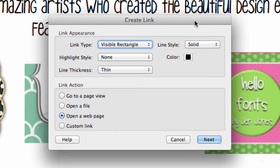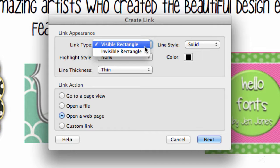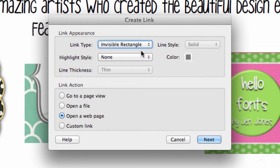I recommend selecting a few specific settings for your links so the page maintains a polished look. For the link type I recommend selecting Invisible Rectangle, highlight style None, and do make sure that underneath the Link Action section you have Open a Web Page selected.